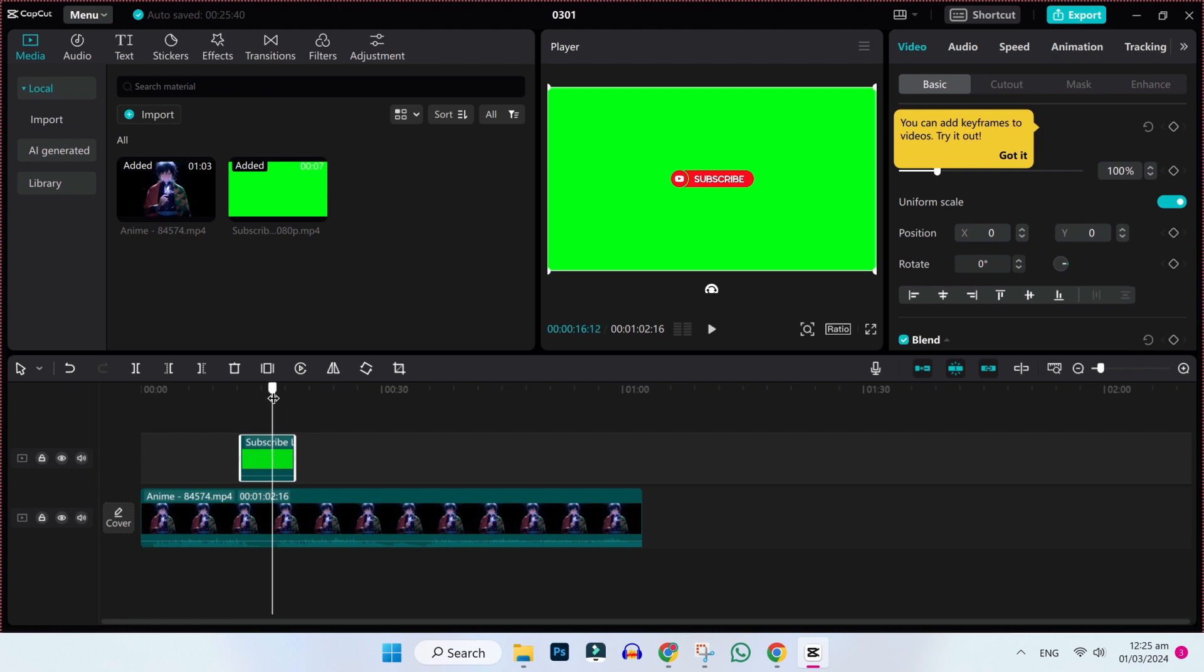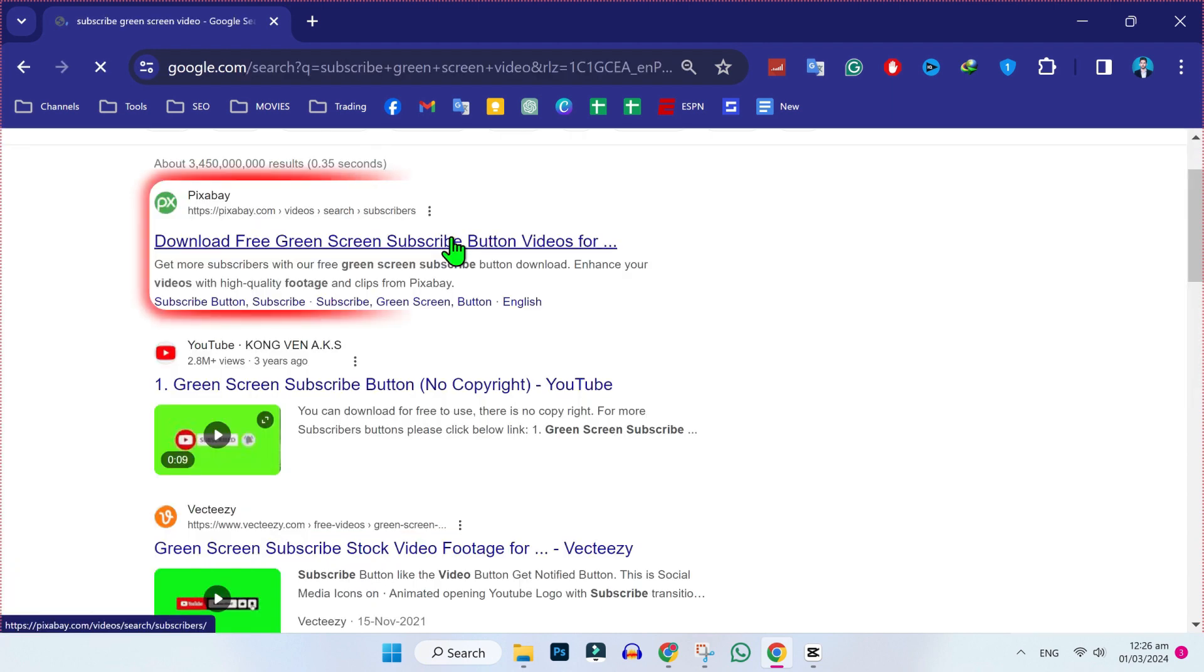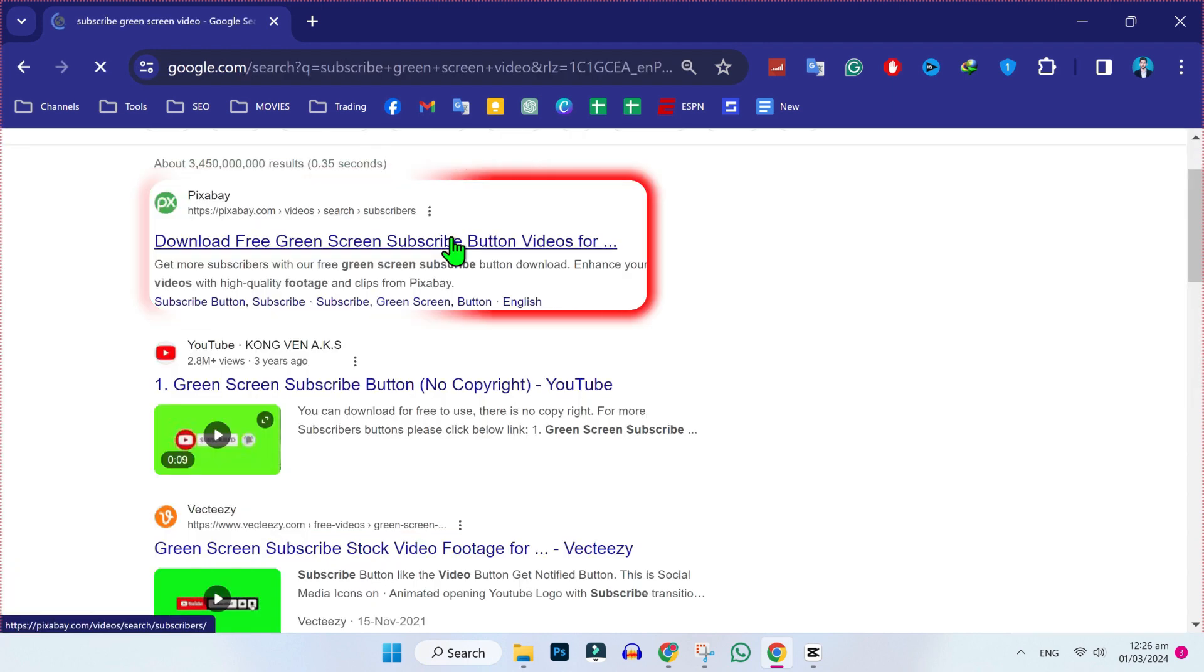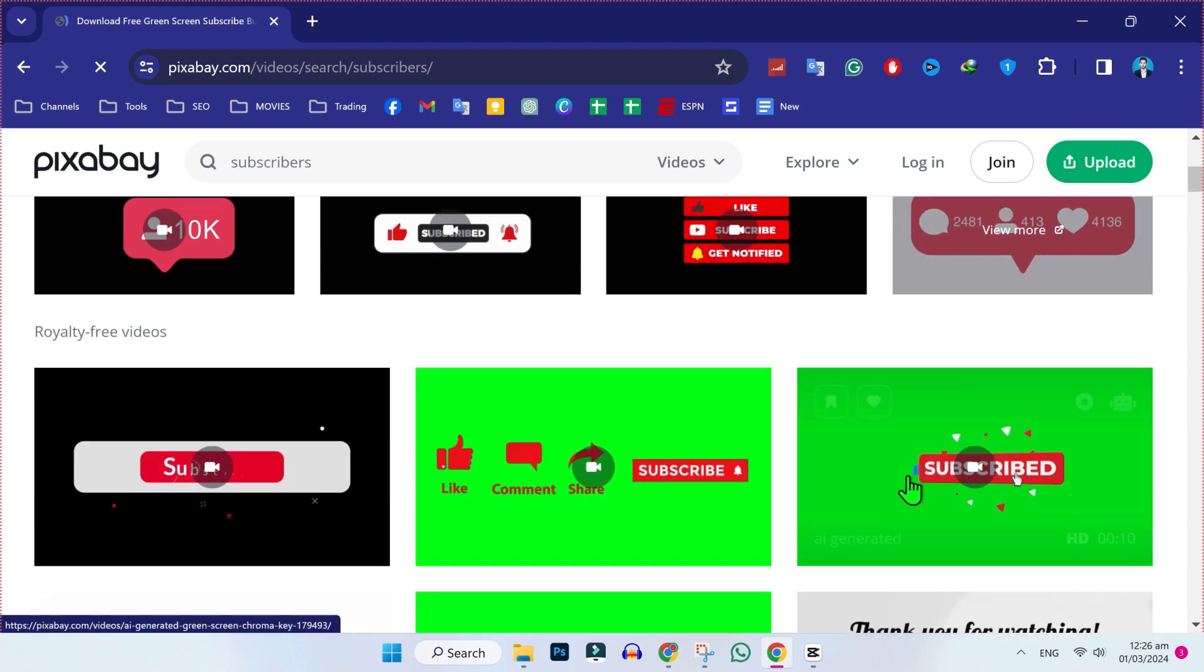So to download it, open Google and search for subscribe green screen video. You will find this Pixabay website to download free subscribe button. You can open any video and download it from here.